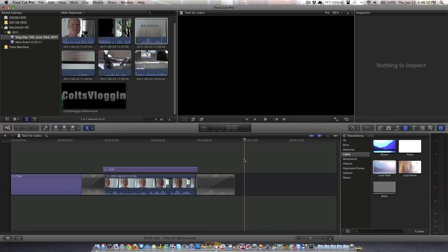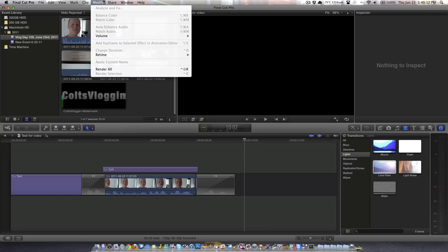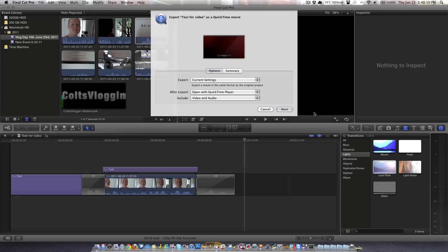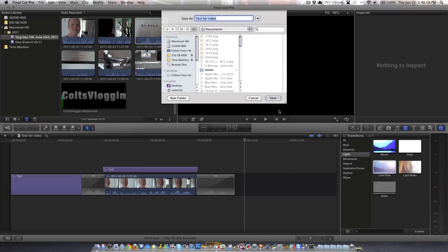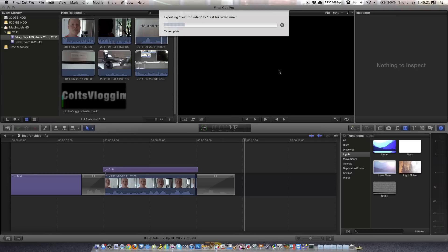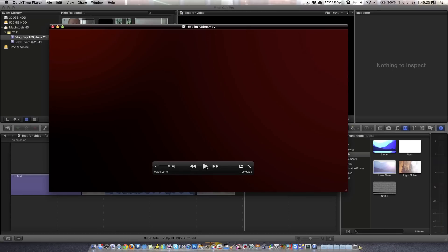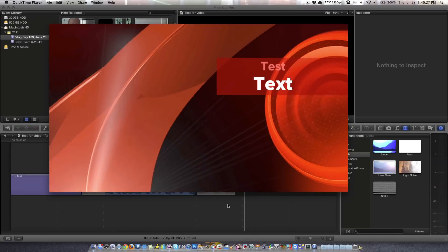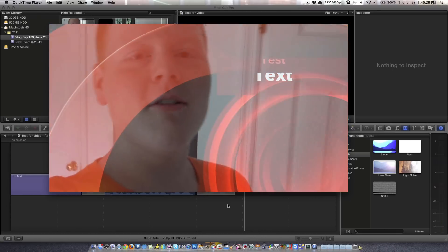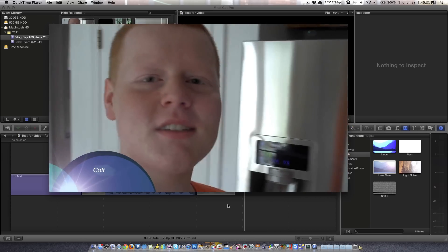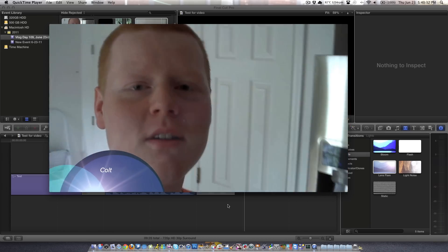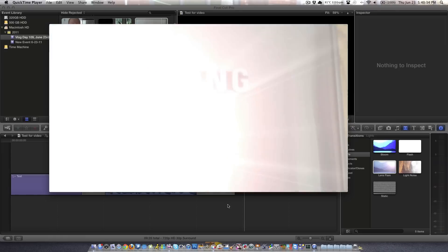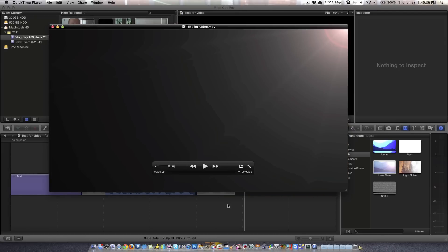That took literally 10 seconds to render. And now, let's share. Export movie. Next. Save. Replace. Exporting. We're done. Let's view it. This is Thursday, June 16, and welcome to my bar. Okay, so I like that a lot more. So, that was our first video we created with you guys, on camera.